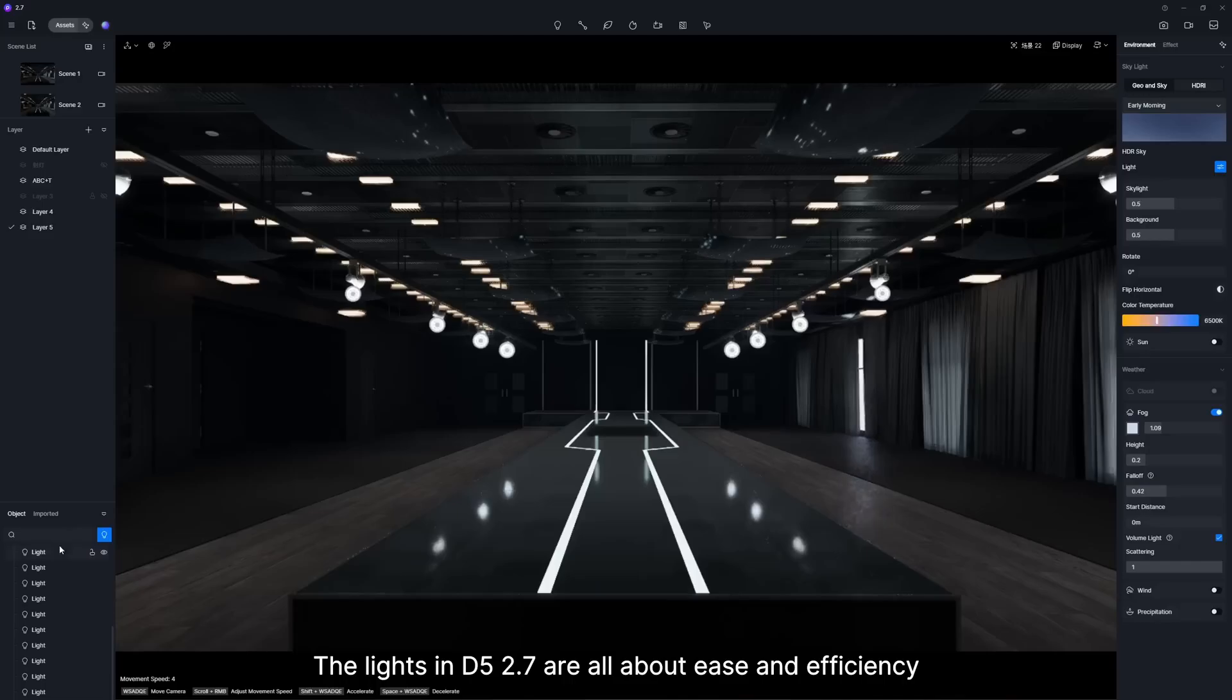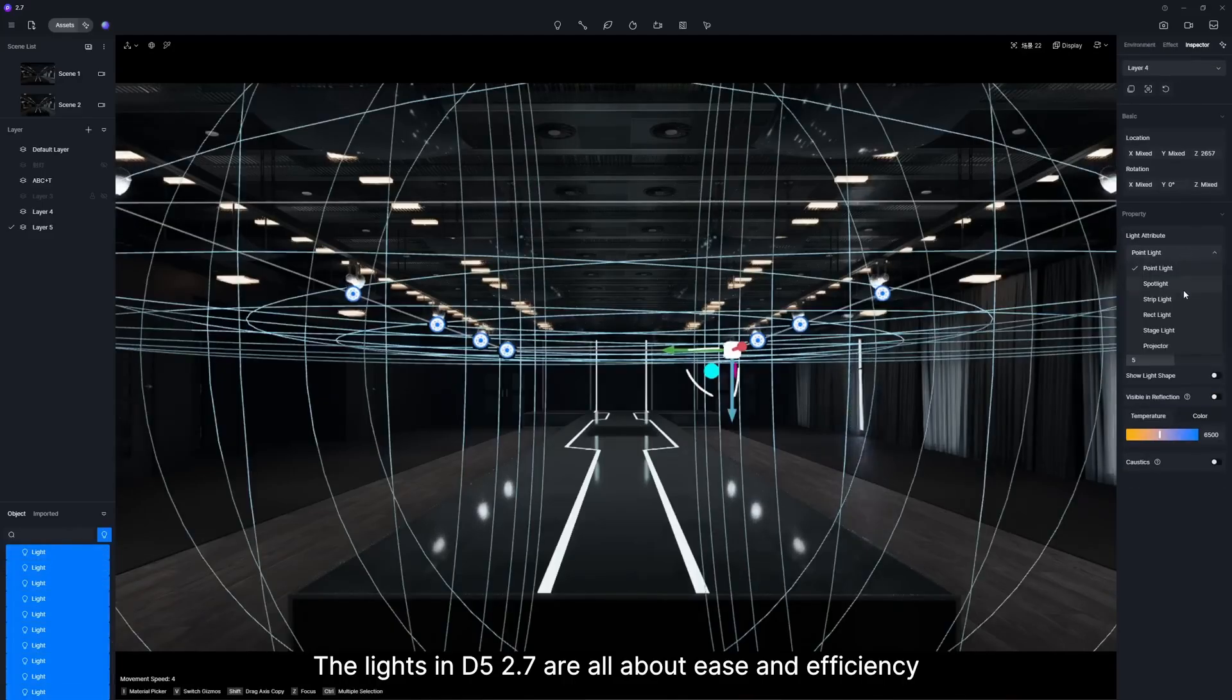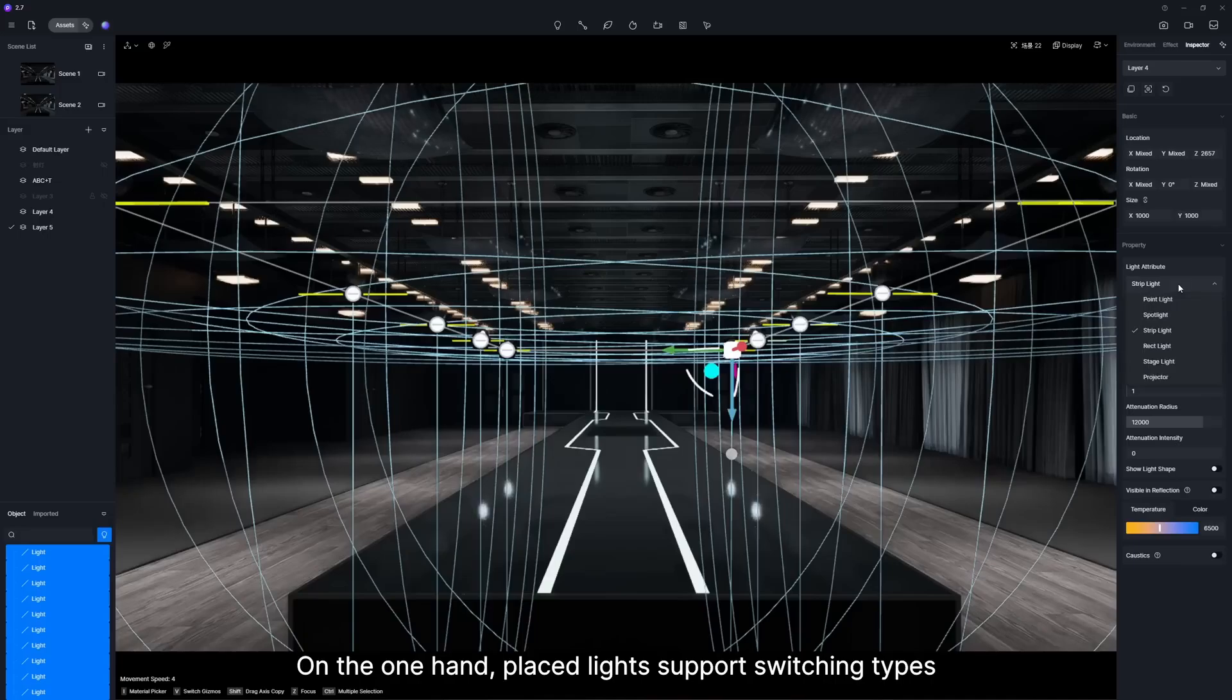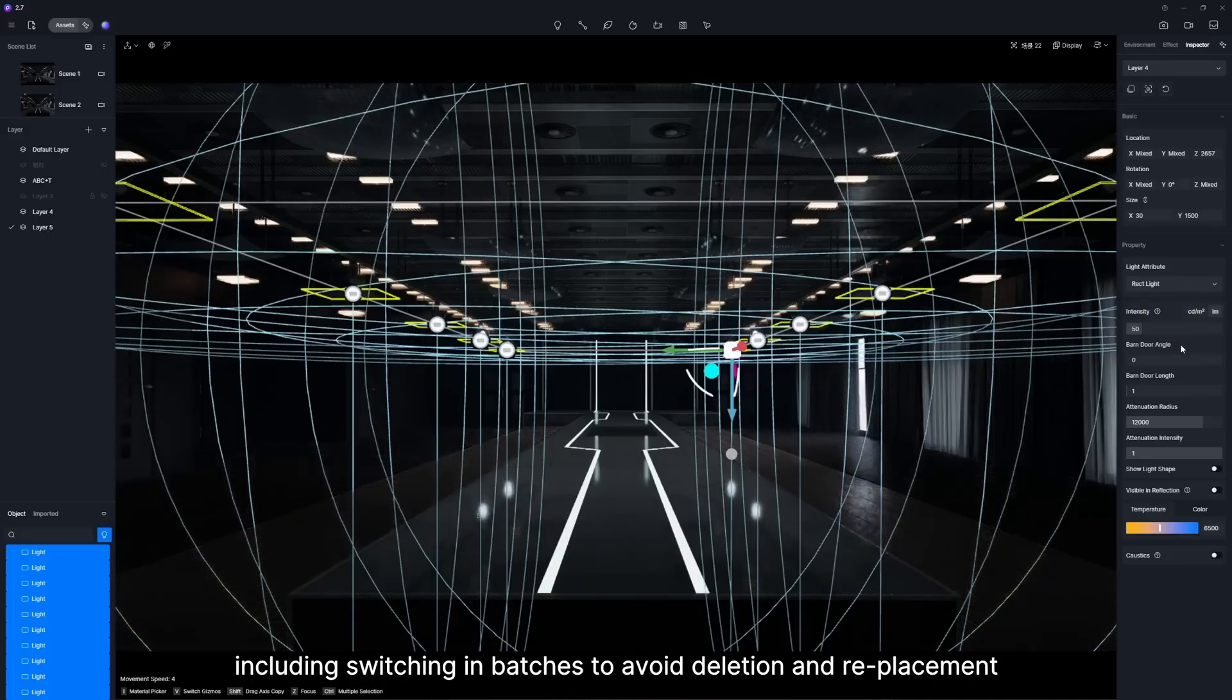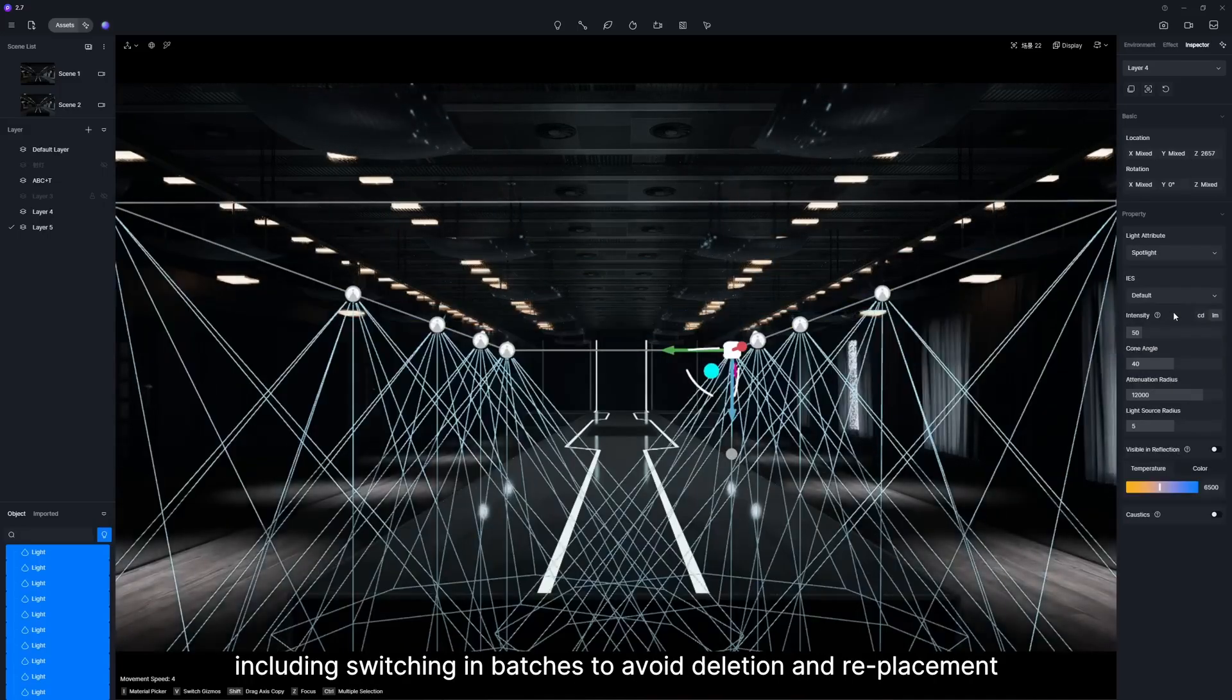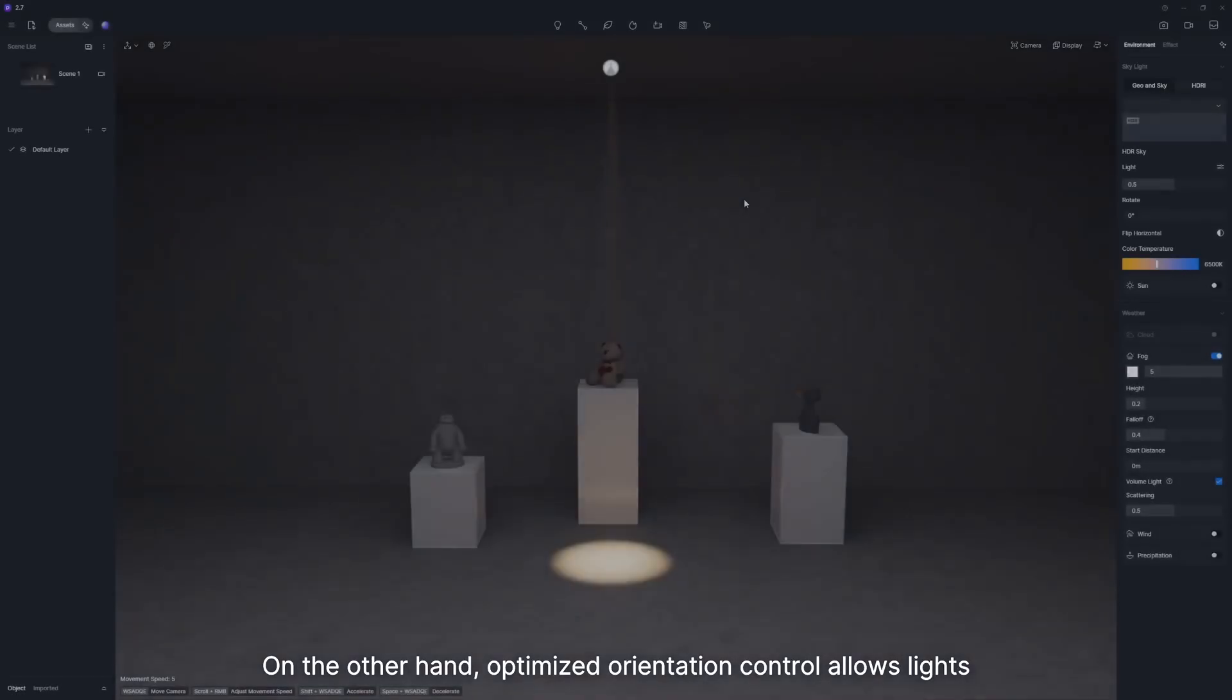The lights in D5 2.7 are all about ease and efficiency. On one hand, placed lights support switching types, including switching in batches to avoid deletion and replacement.